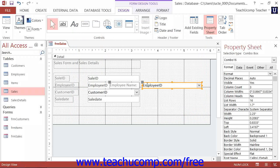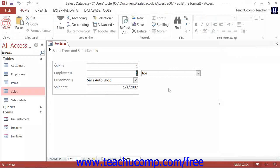Note that combo boxes are almost always exclusively used by forms and not reports, as reports are read-only, and you will often use the combo box to update values in an underlying data source.